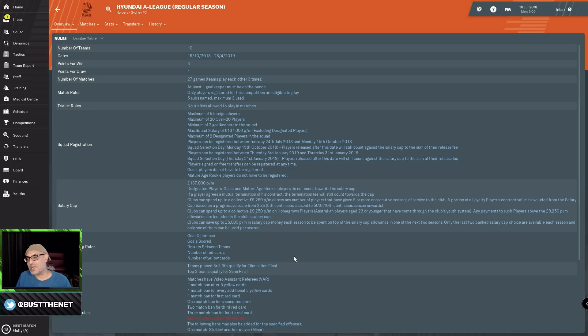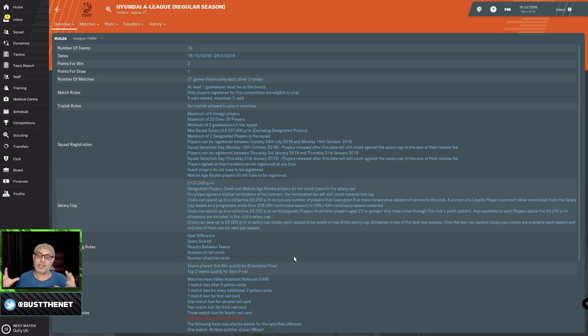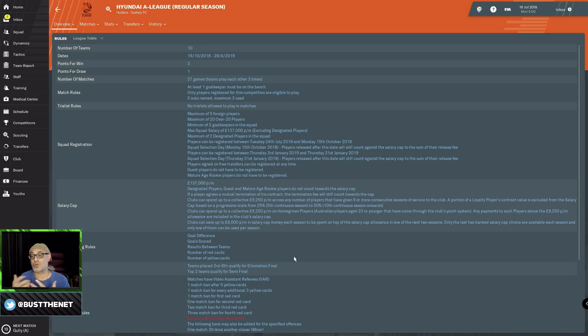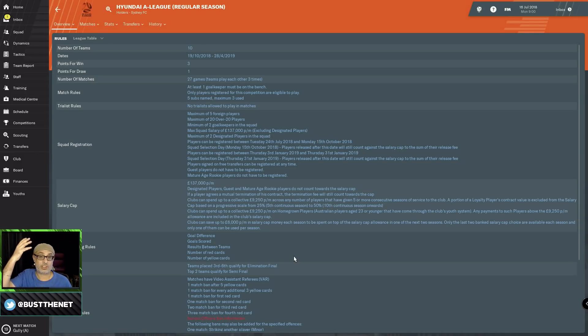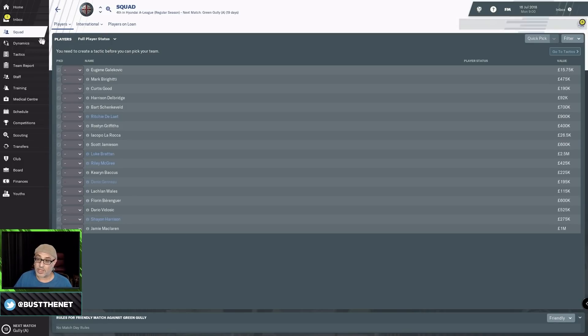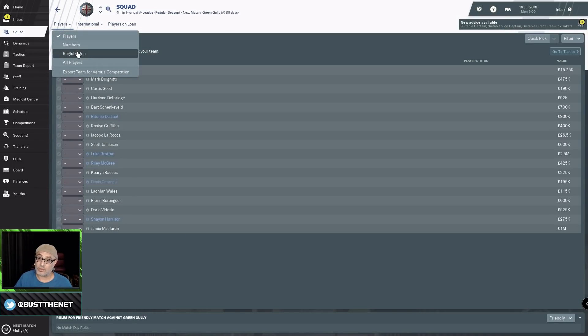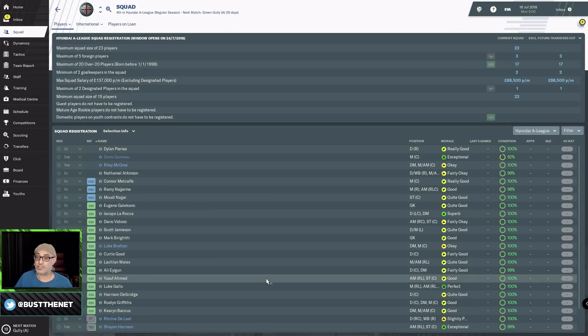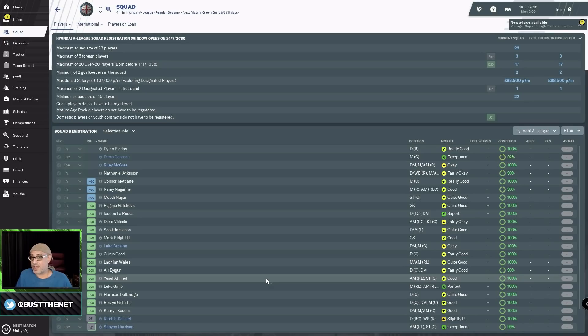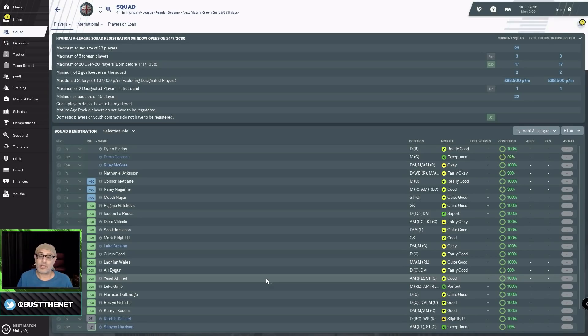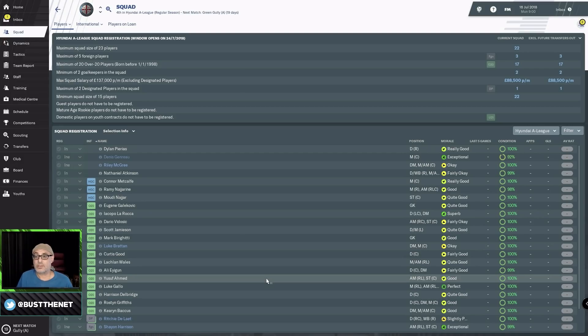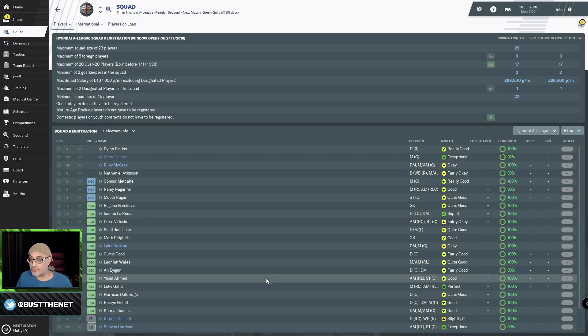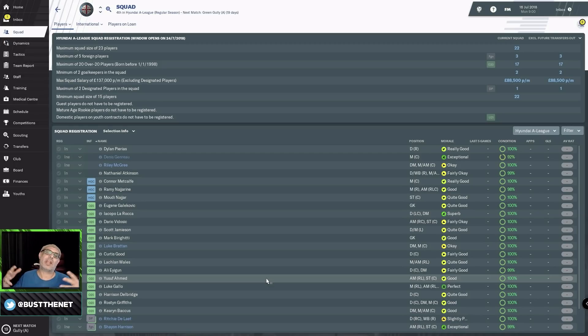When you come into this club, you can't sign too many players. Before you even scout players, come in here and go to registration. Find out how many players you already have. Our current squad size is 22, so we can only afford to sign one more player. Alternatively, you can have as many players as you want, but you're going to be registering only 23 players for your team.